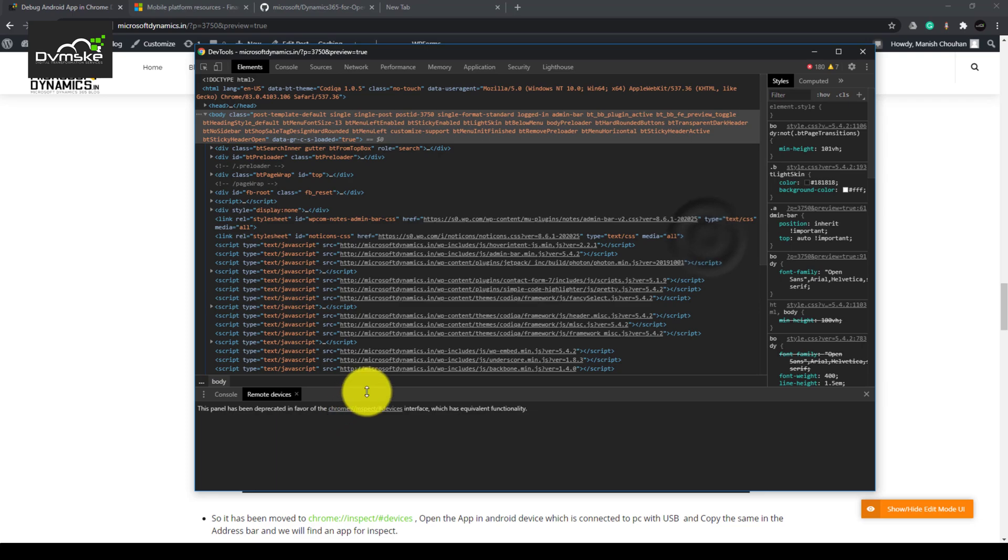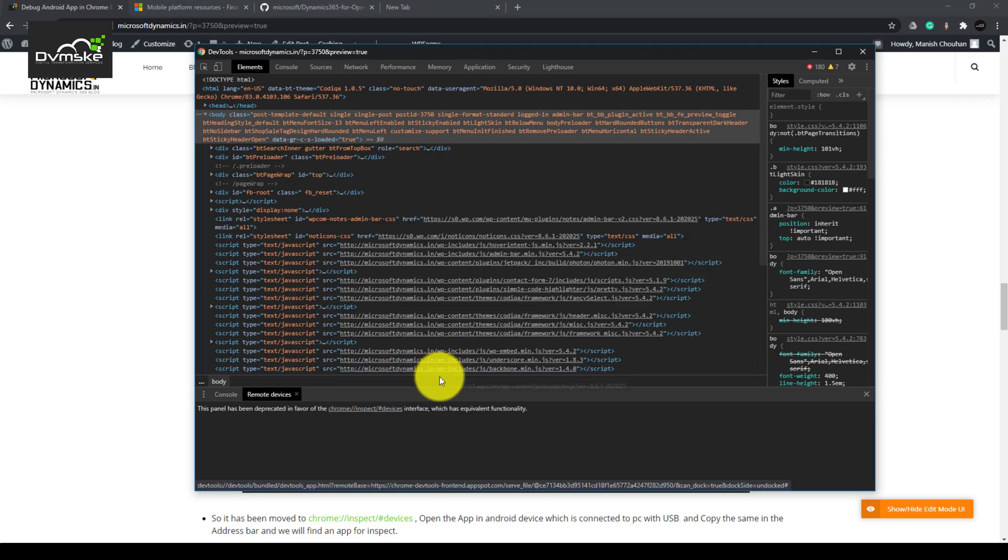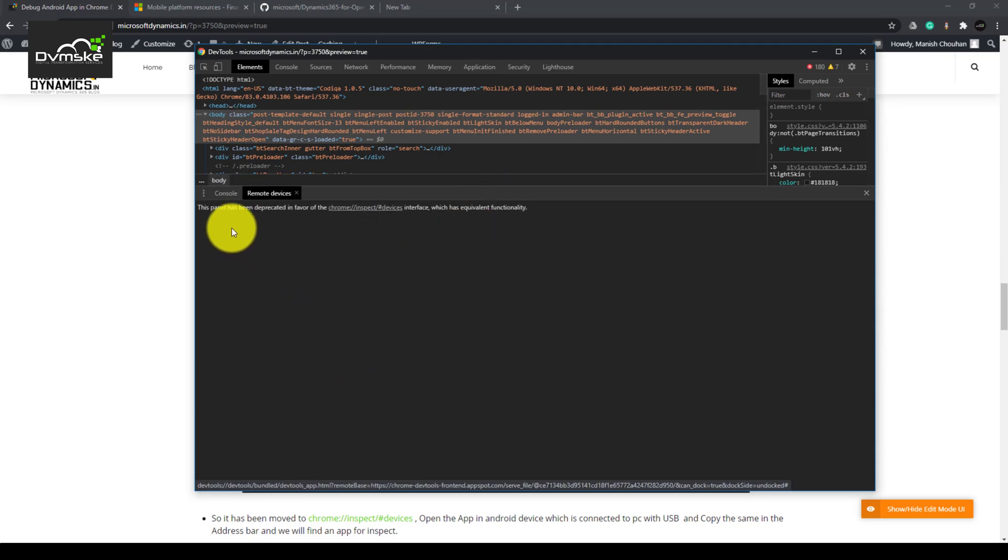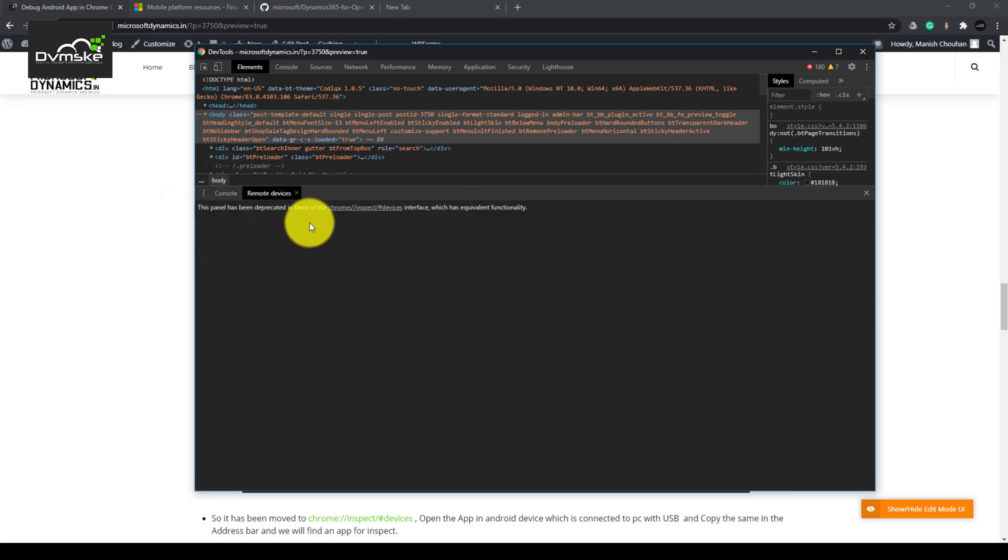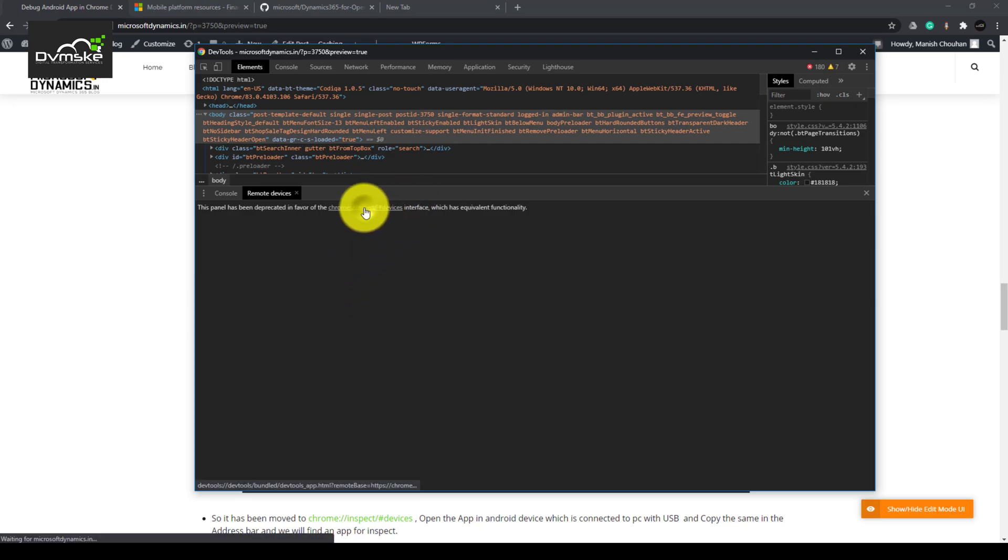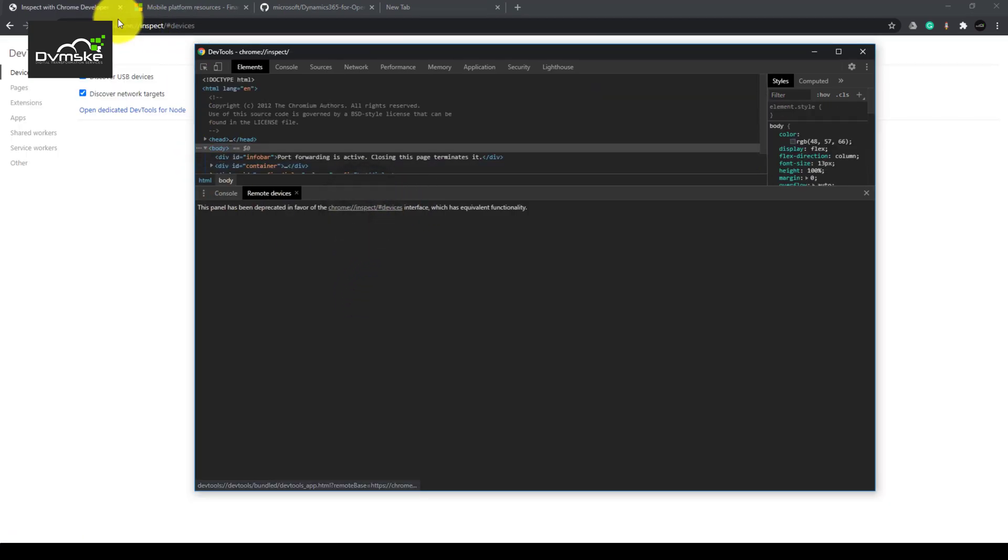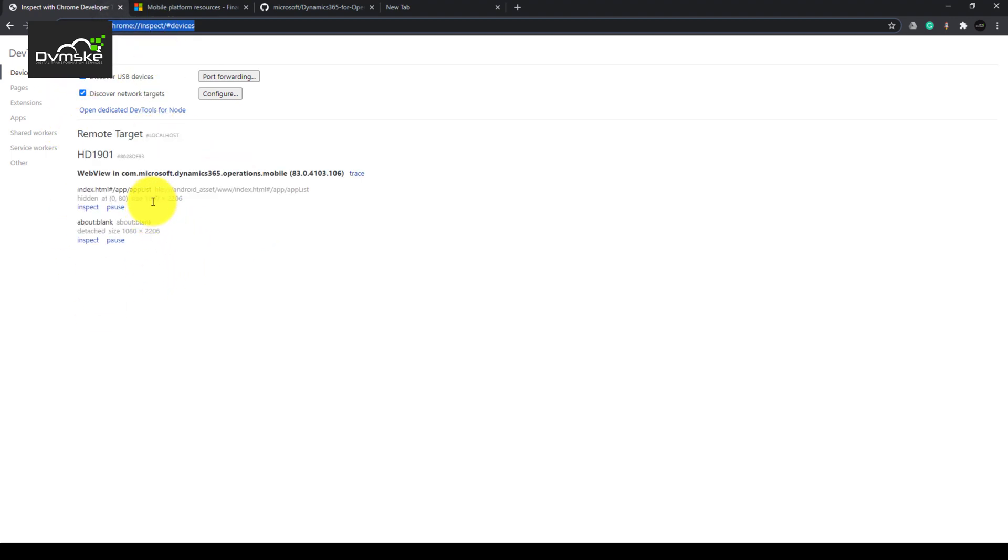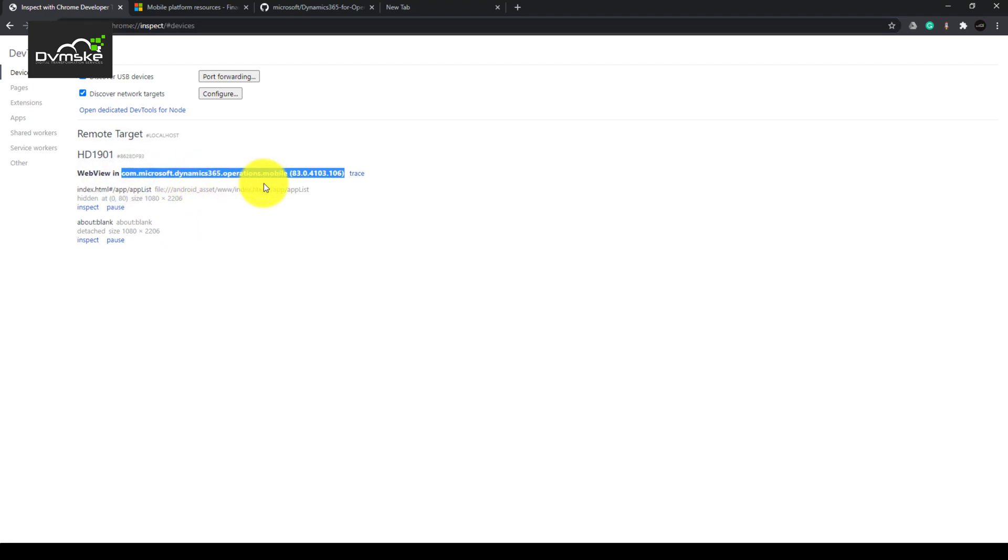Here you will find a message saying that this panel has been deprecated in favor of Chrome inspect devices. So this particular panel has been disabled, but we have an option to go here, and you will see it will bring up all the devices which are ready to inspect or debug.